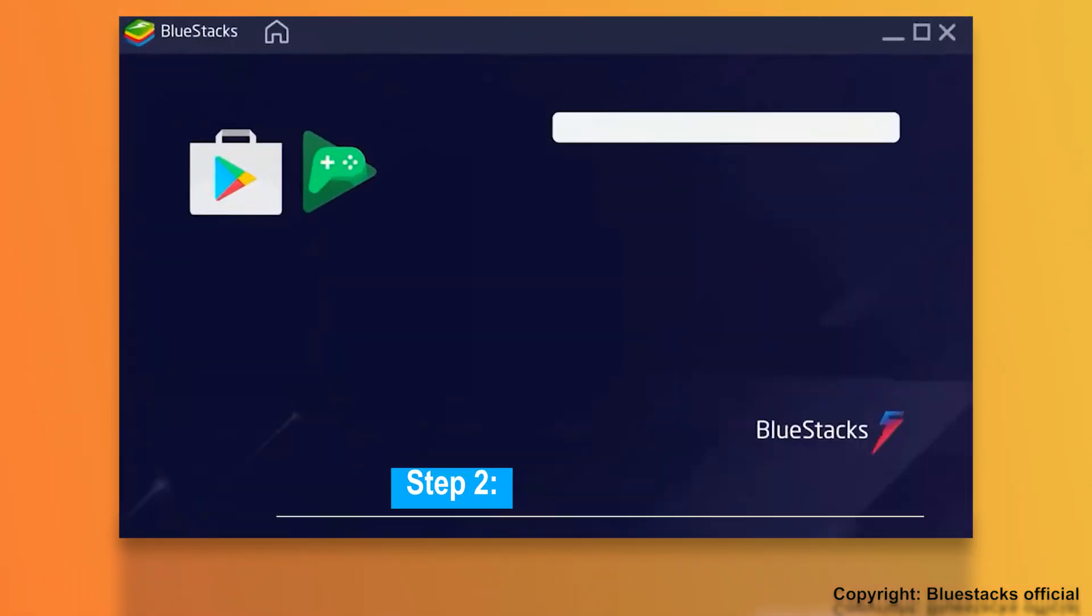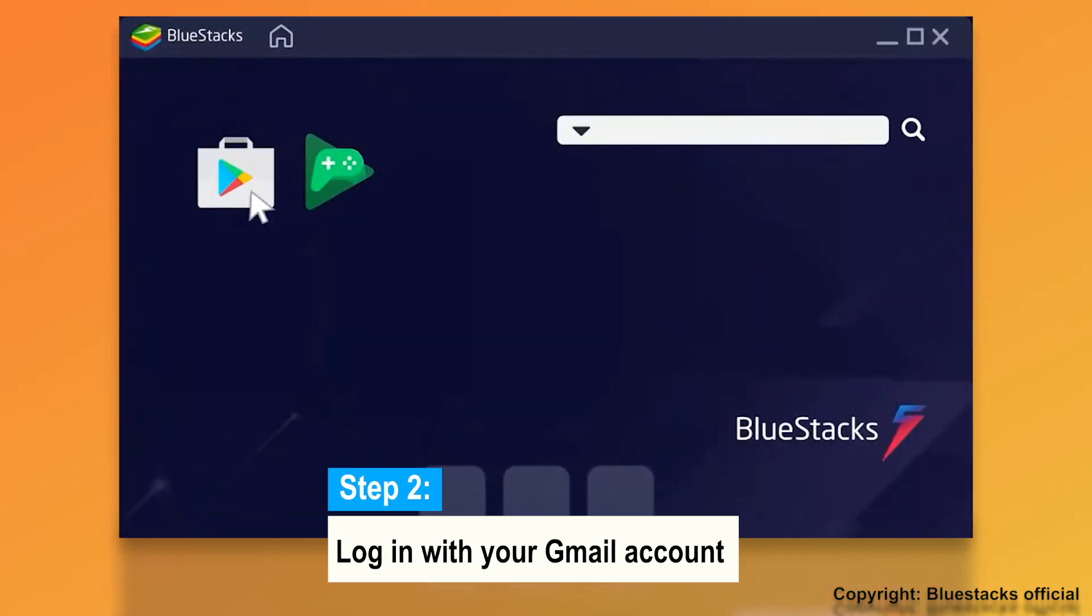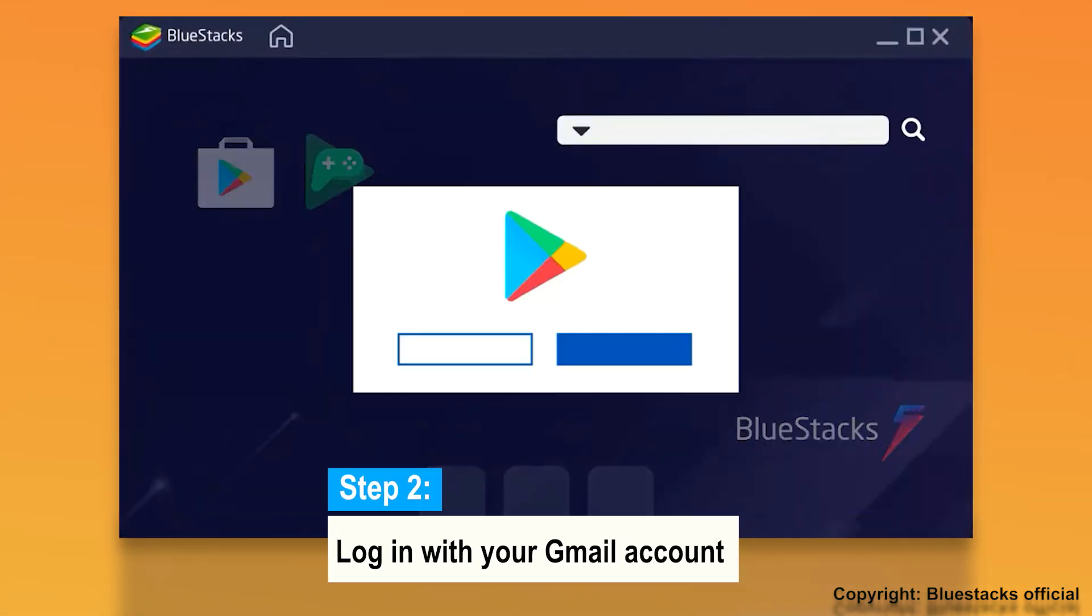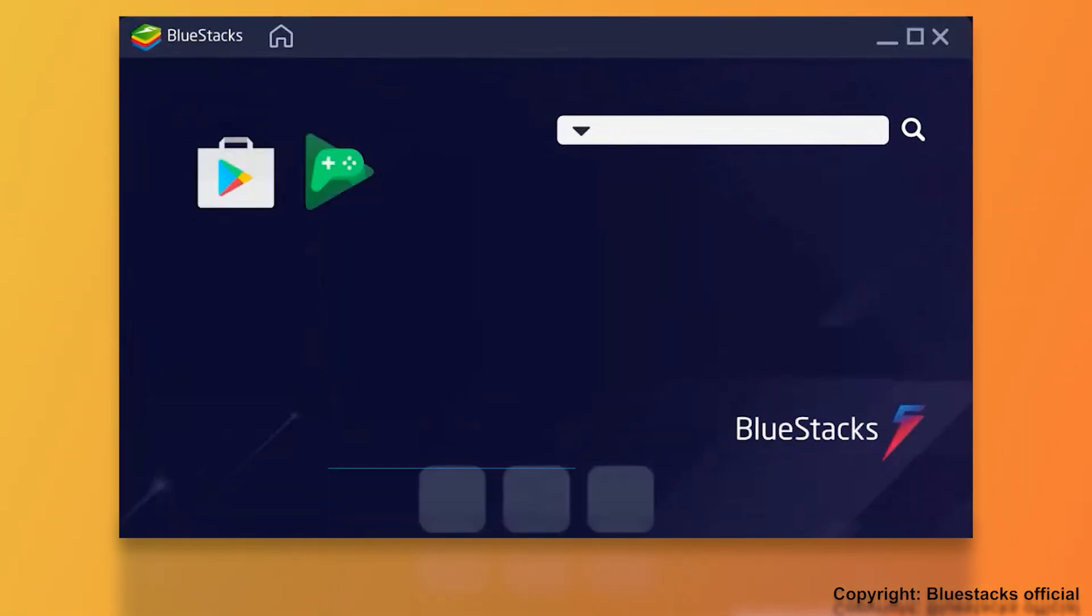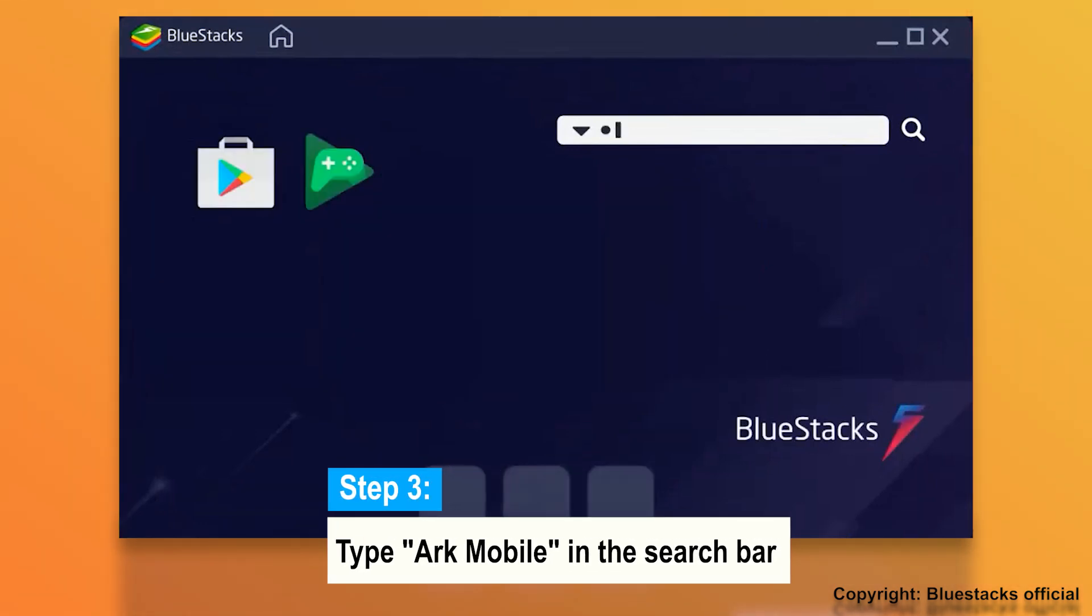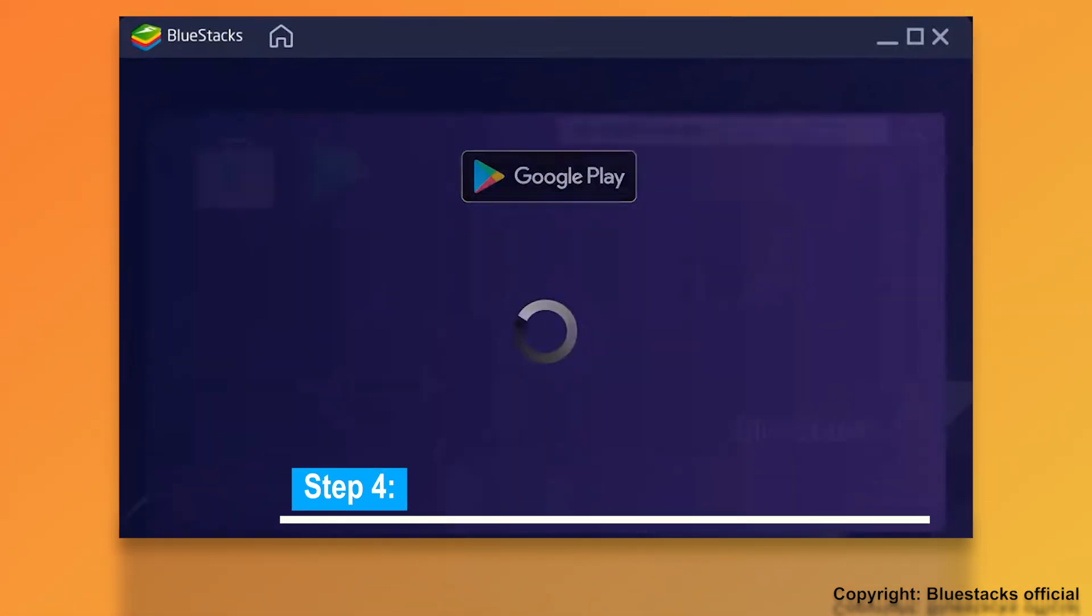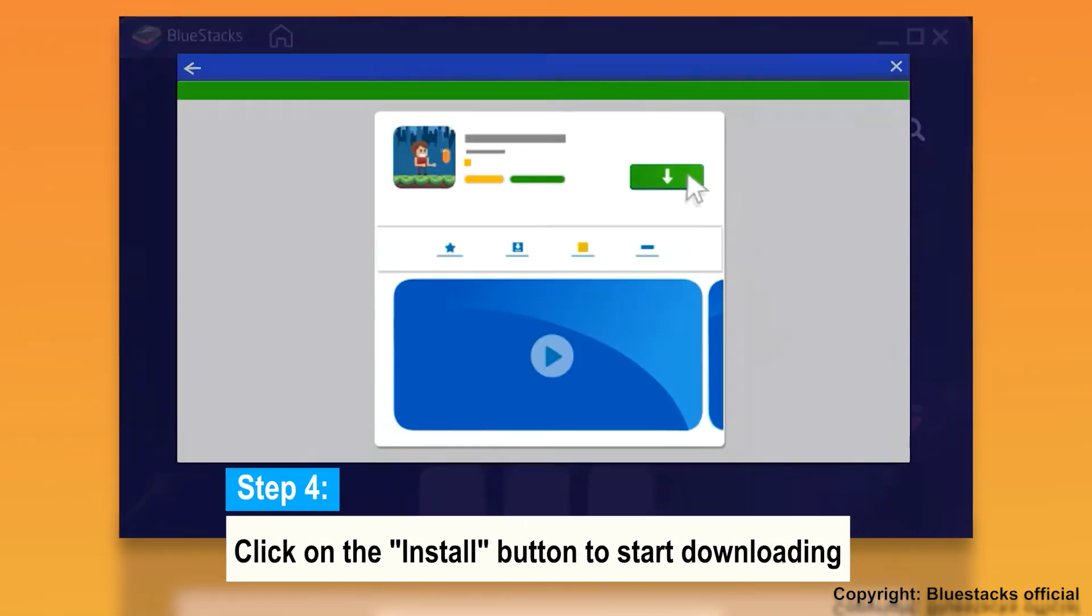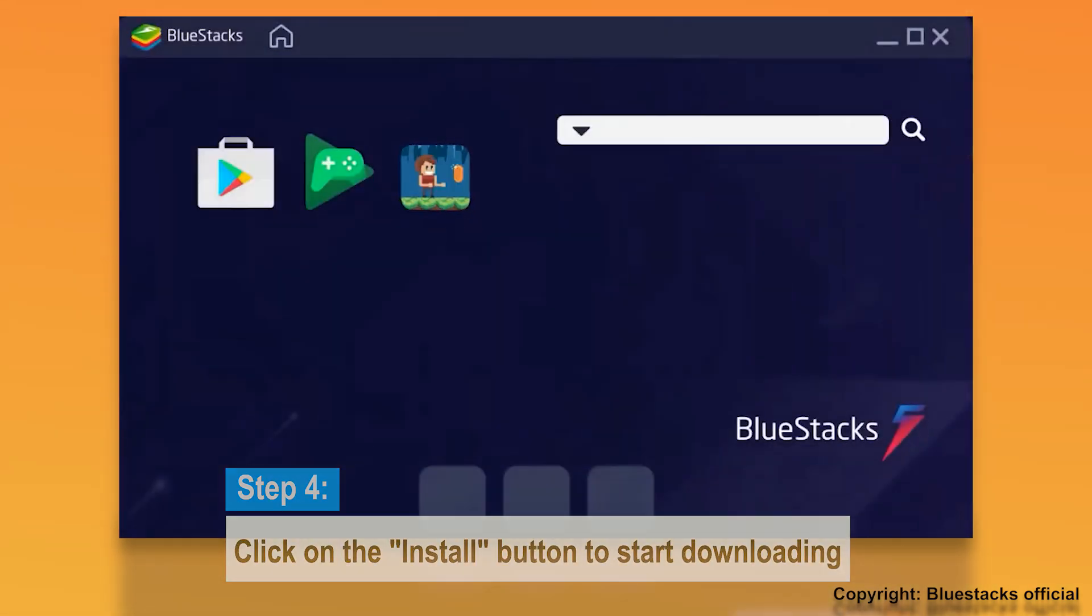Step 2: Register a new user or log in with your old Gmail account. Step 3: Now type Arc Mobile in the search bar of the software. Step 4: Click on the Install button to start downloading Arc Survival Evolved Android APK.